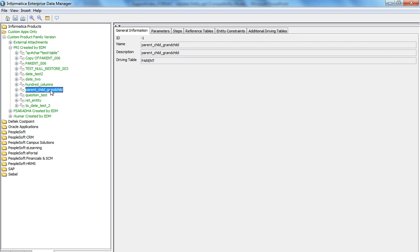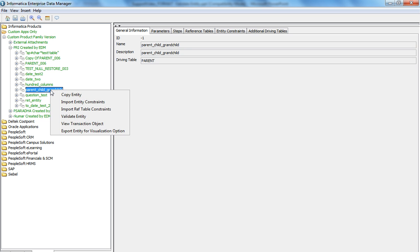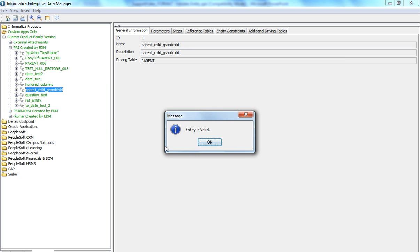In order to validate this entity, right click on it and select validate entity. Once you validate the entity, it will indicate whether it is valid or invalid. In this case, the entity is valid.